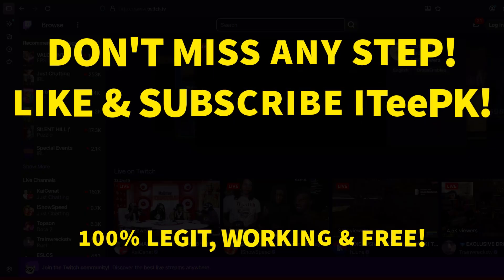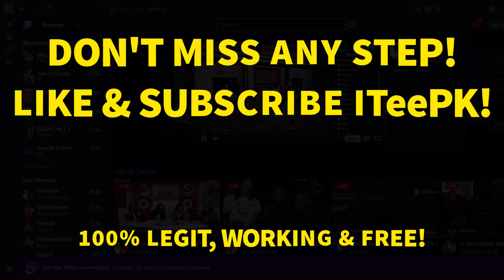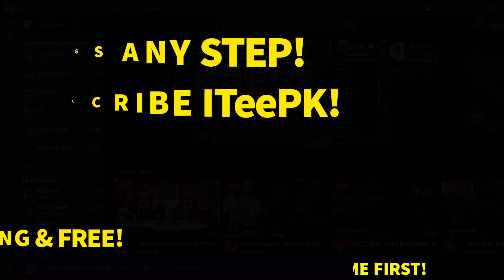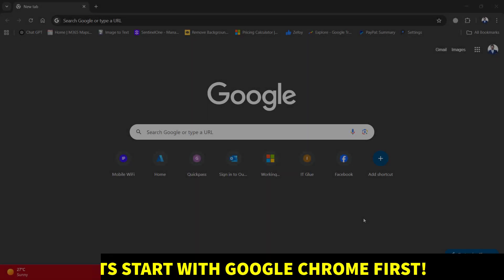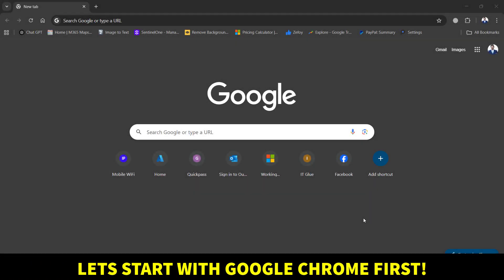So before starting, make sure you have liked and subscribed to ITPK and don't miss any step. So first, let's start setting up for Google Chrome.